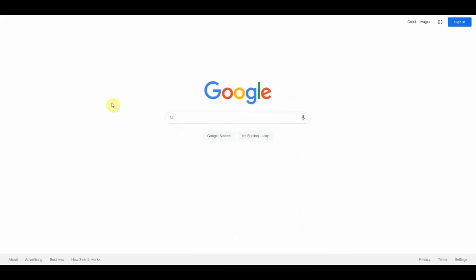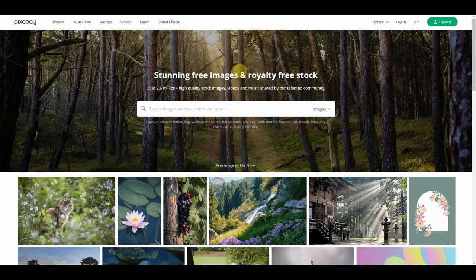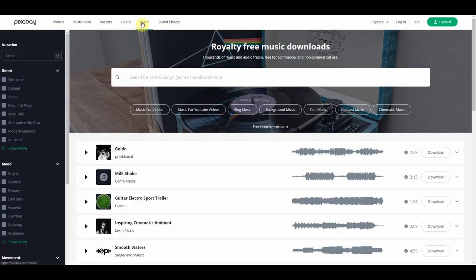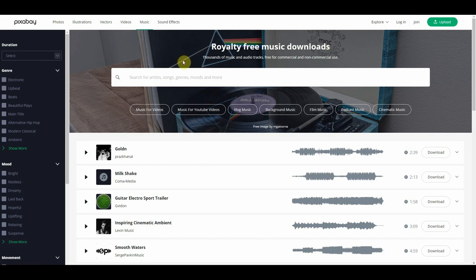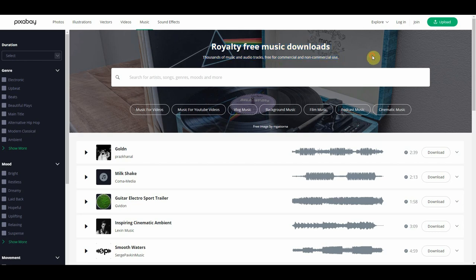The first thing you will need to do is to go to pixabay.com. On this website, I want you to find their music tab. If you cannot find it, you can simply type in pixabay.com forward slash music. On this page, you will see that they have royalty-free music tracks that are available for anyone to download and enjoy listening to.